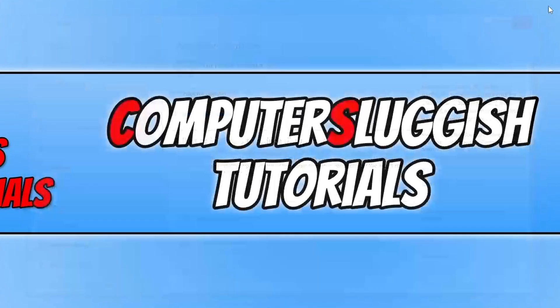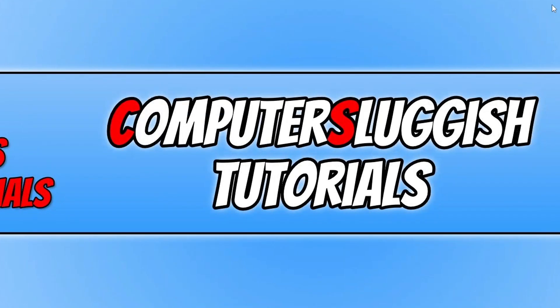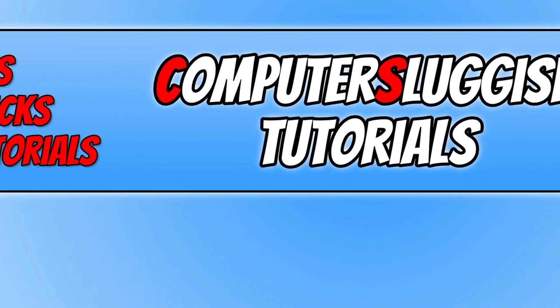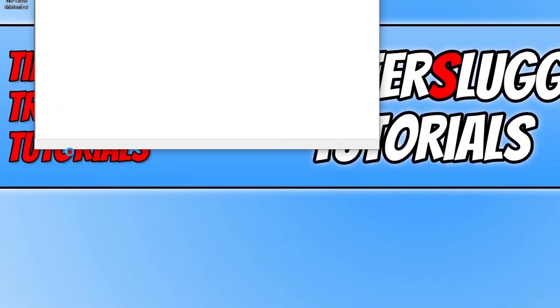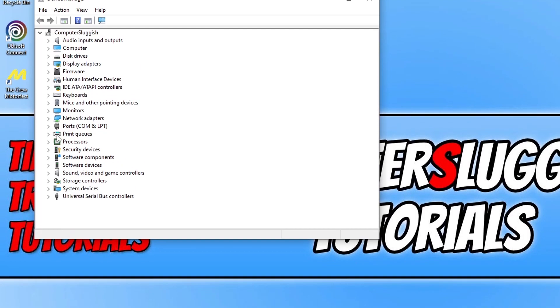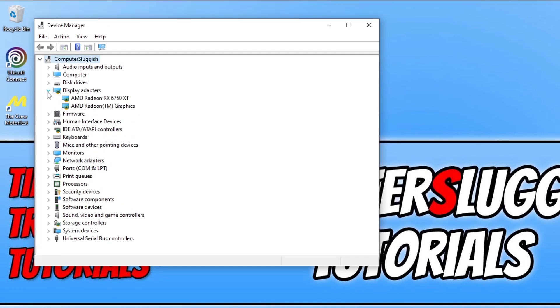Another important thing to do is ensure you have the latest driver installed for your graphics card. If you're not sure how to update your graphics card, I will pop some links in the description below. If you're not sure what graphics card you have, you can right-click on the Start menu icon, go to Device Manager, and expand Display Adapters.